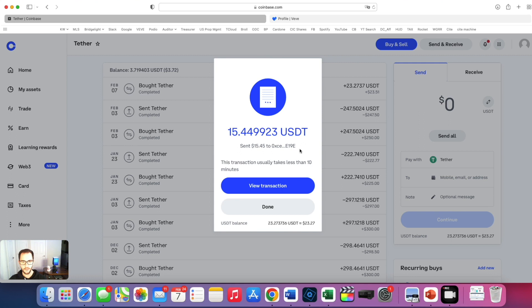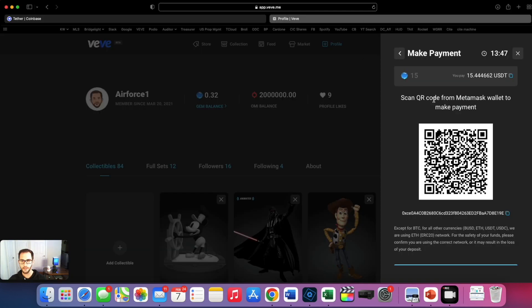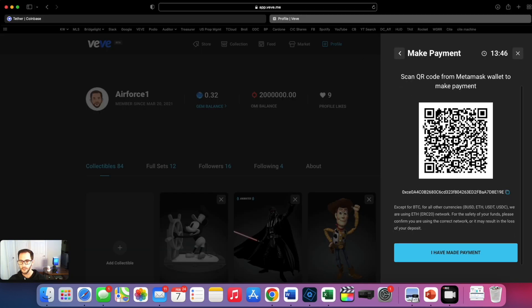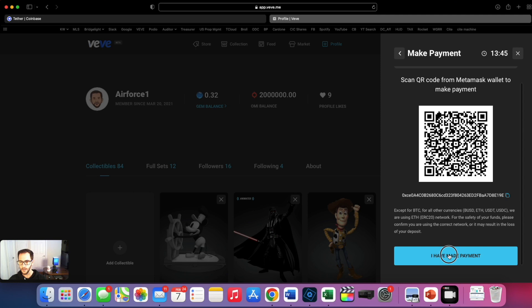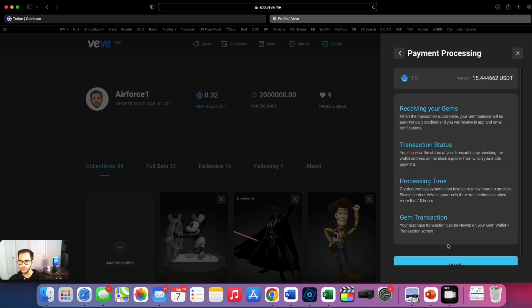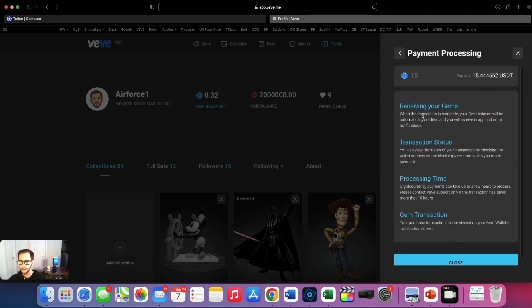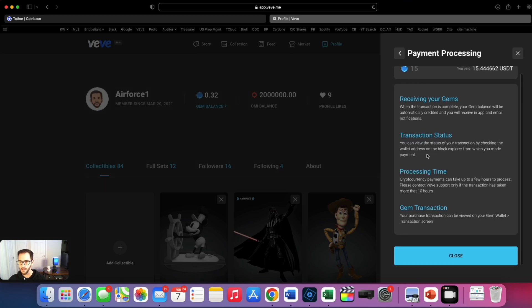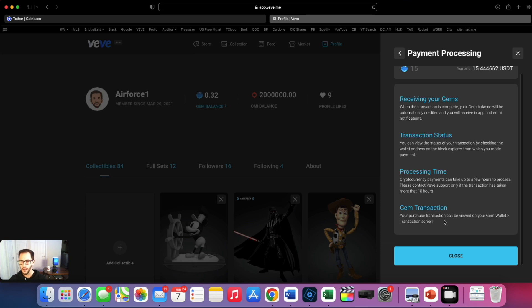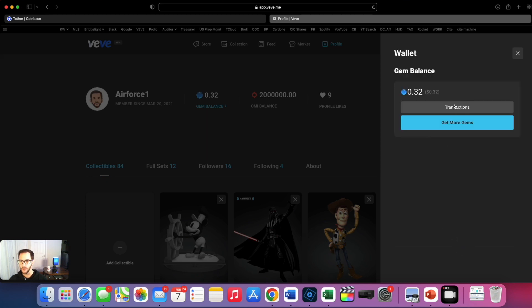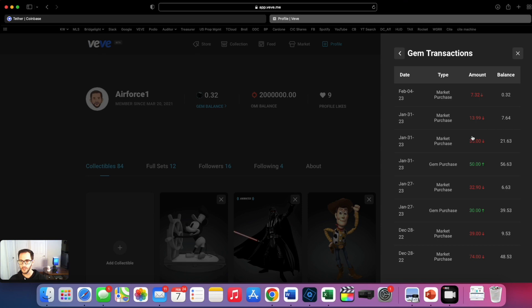It says it takes less than 10 minutes. Receiving your gems when transaction is complete, your gem balance will be automatically credited to your account. You receive an in-app and email notification. You can view the status of your transaction by checking your wallet address on the block explorer from which you made the payment. Please contact VV support only if the transaction has taken more than 10 hours. So boom let's check out transactions.